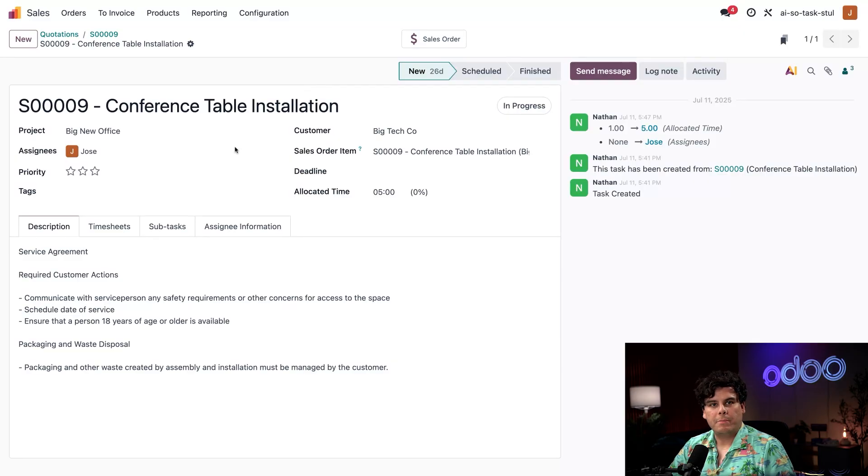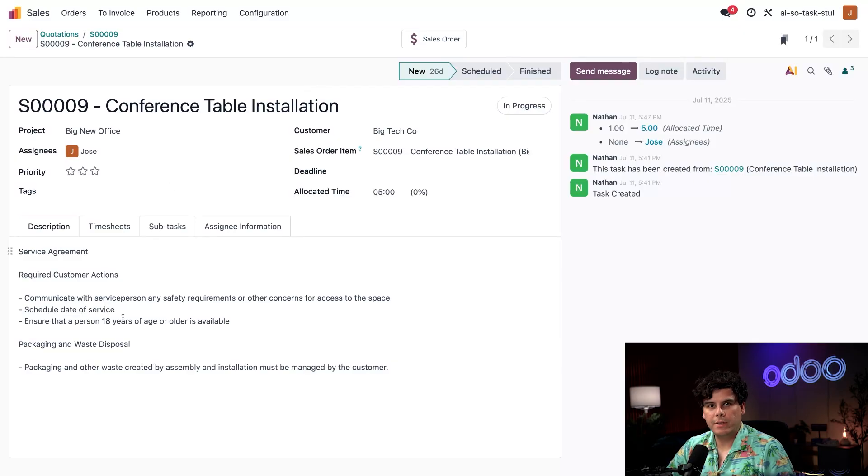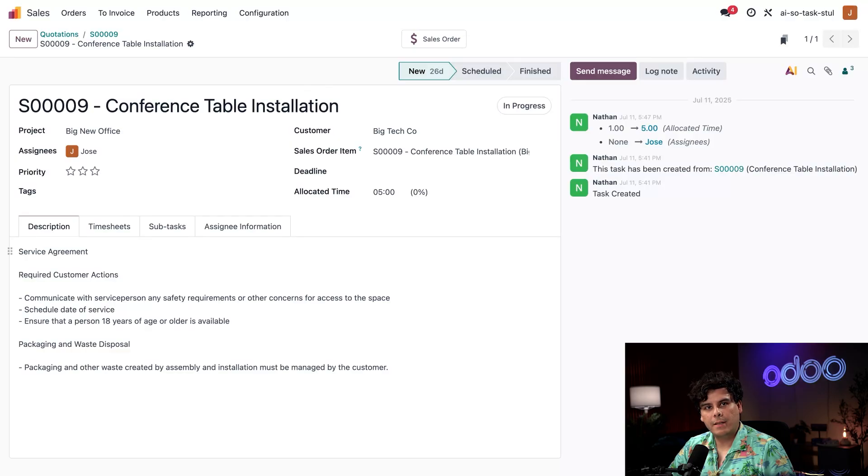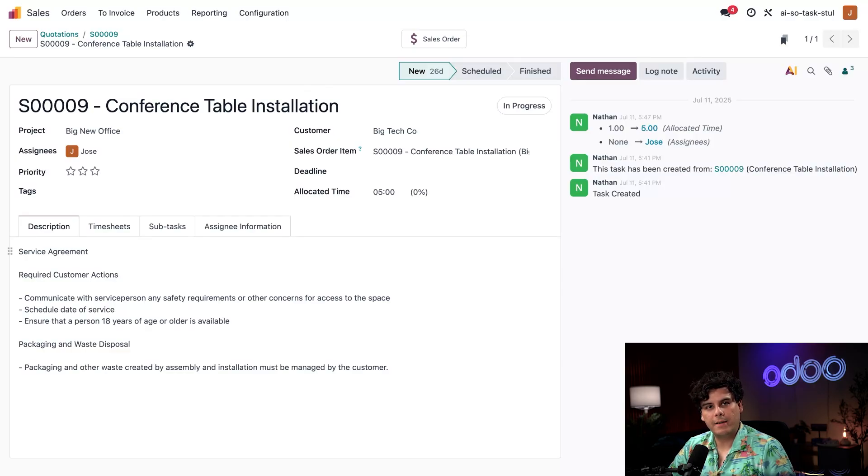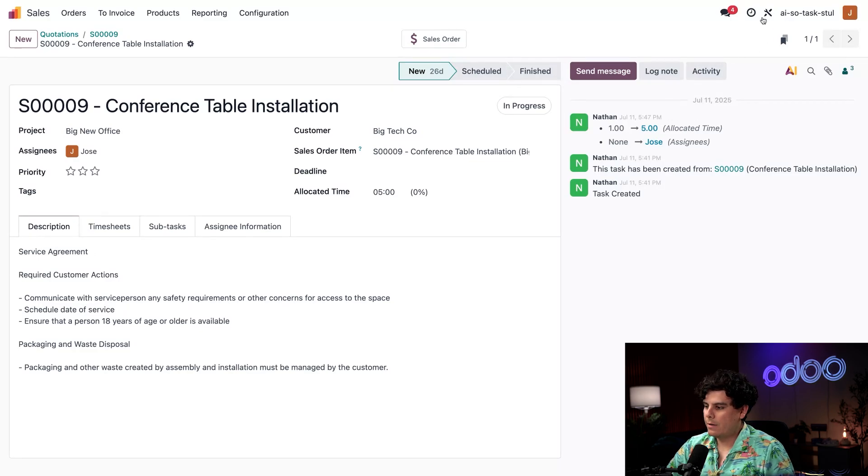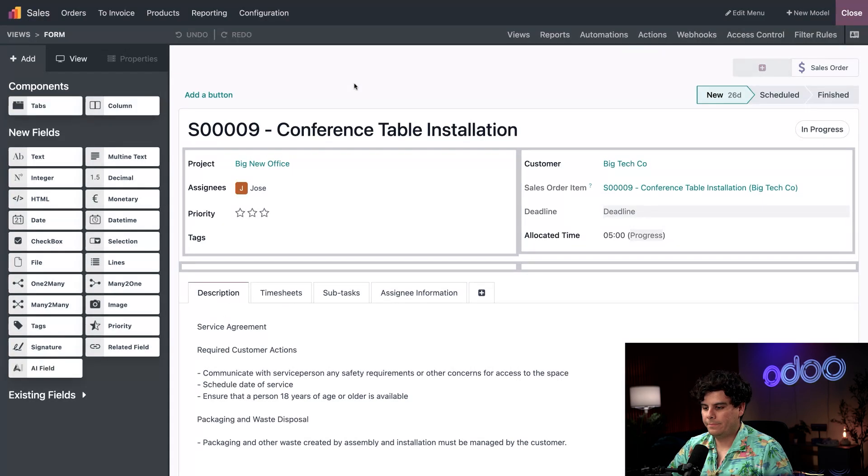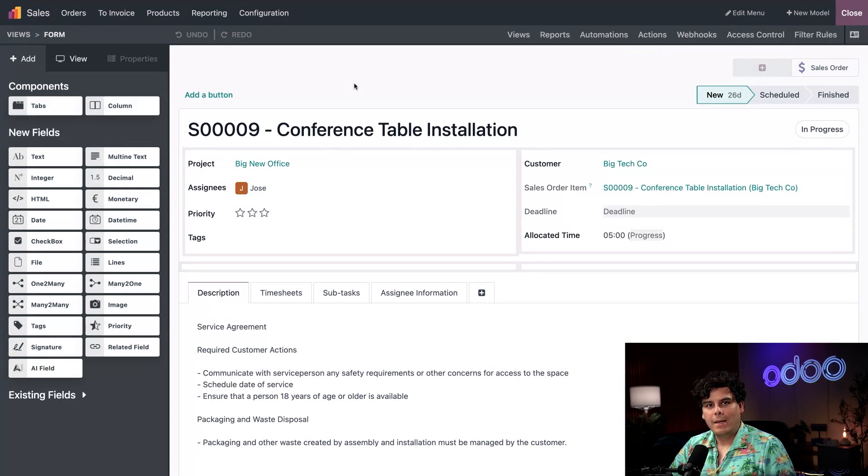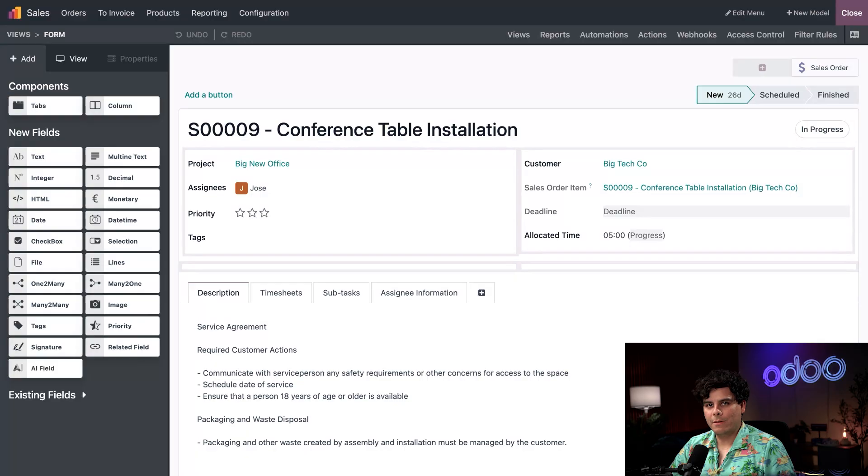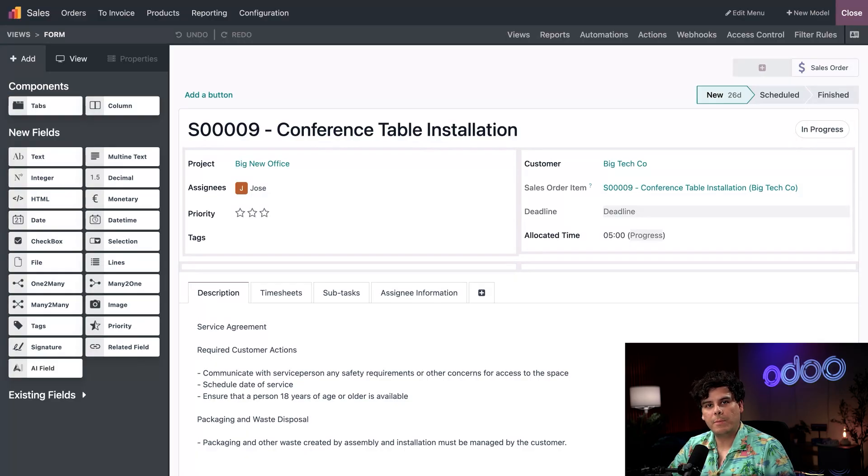Here we have it. This task has the same service agreement in the description, but we can already see that the task assignee would have no ability to see the discussion in the sales order that led us there. I'm going to click the tools icon in the top right corner. We're here inside of studio to show how we added a field and wrote a prompt to summarize the relevant information.